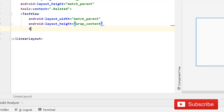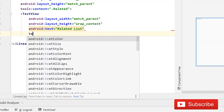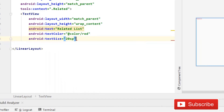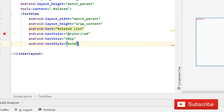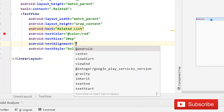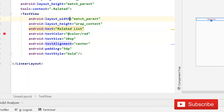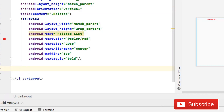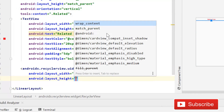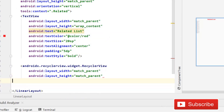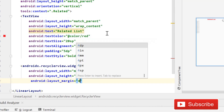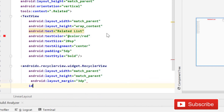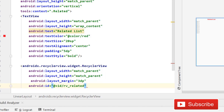Write a LinearLayout with a basic TextView - match parent width, wrap content height - and text 'related list', text color red, text size 20sp, text style bold, text alignment centered, and a little bit of padding. Set orientation to vertical. Then add a basic RecyclerView with match parent for both dimensions, margin of about 3-4dp, and id rv_related. Close it - done.